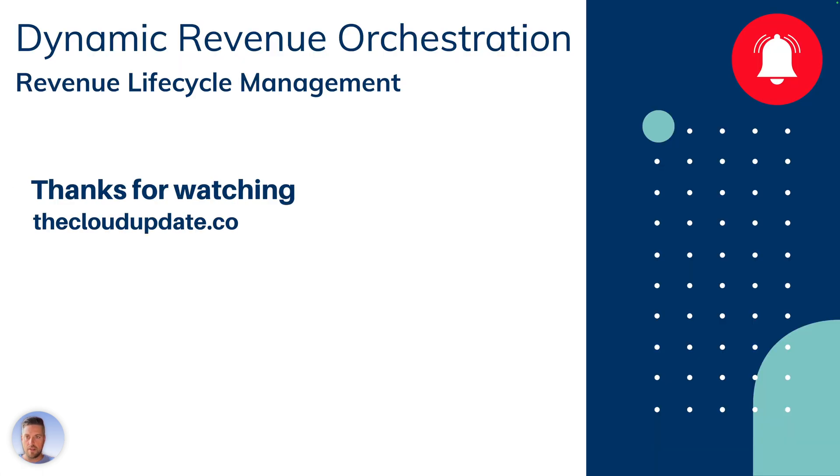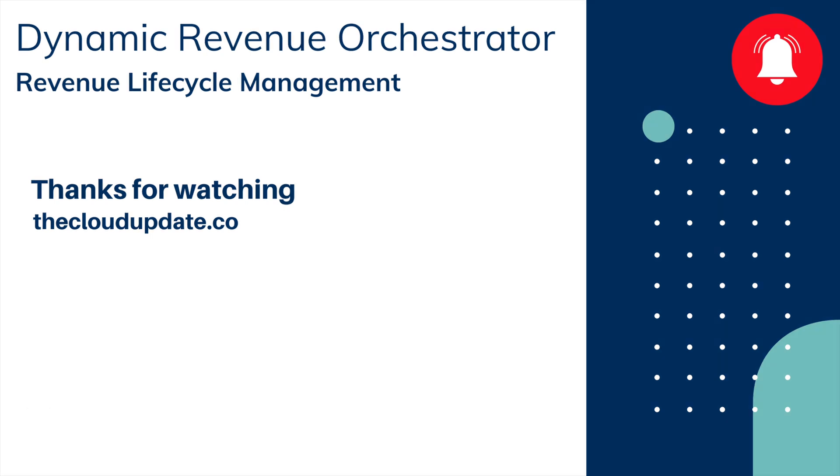All right. I hope this was a helpful intro to dynamic revenue orchestration. We're going to follow up with more videos on the setup of the DRO and the fulfillment plans and the product decomposition. Thanks for watching. Please subscribe if you haven't yet. Have a good day.